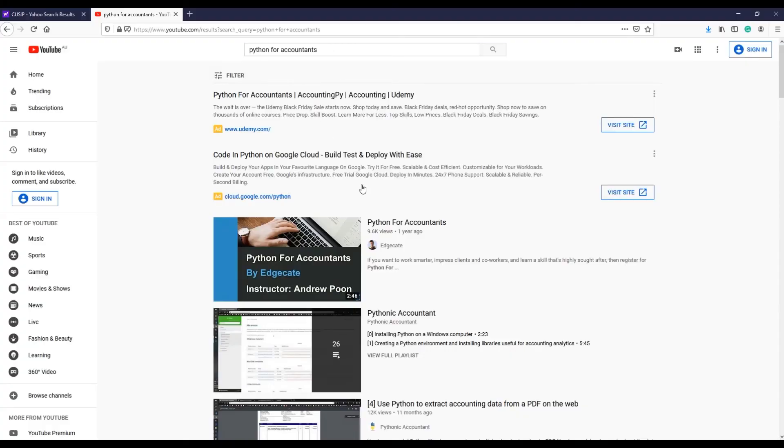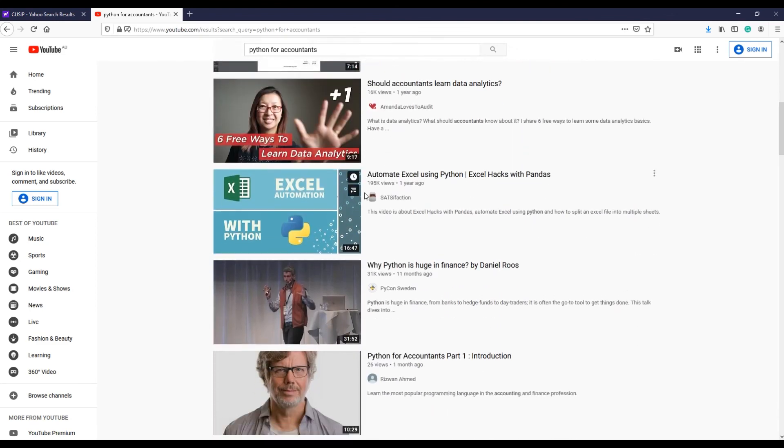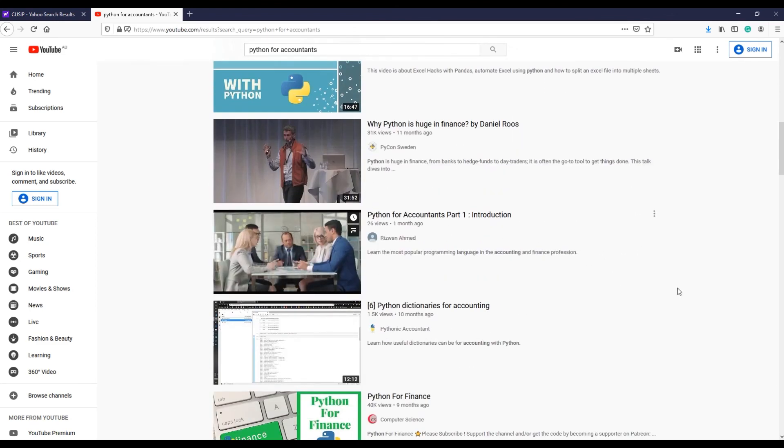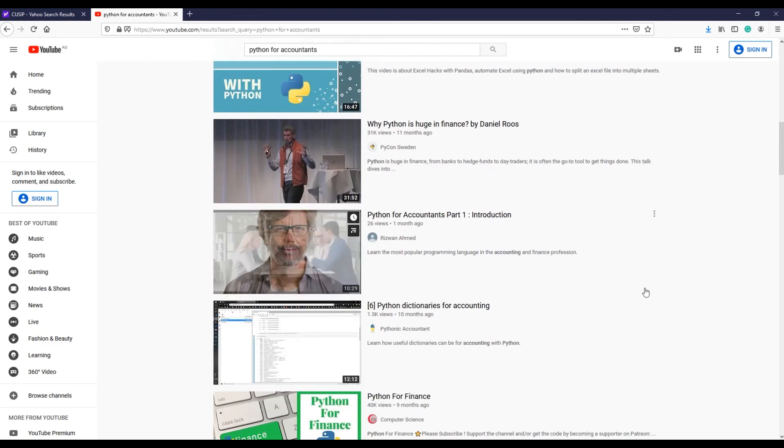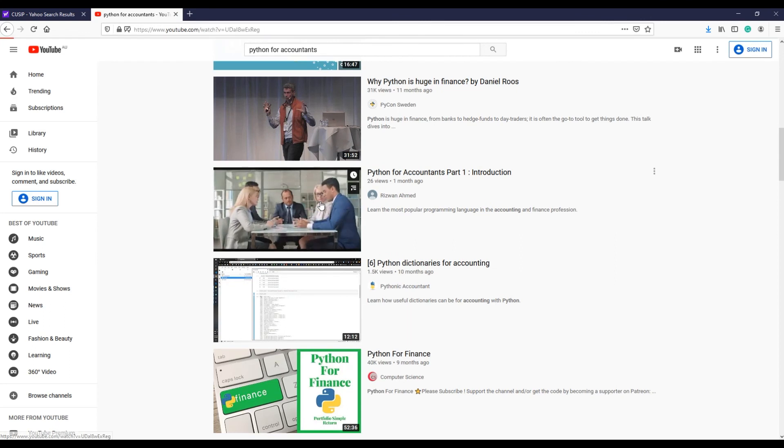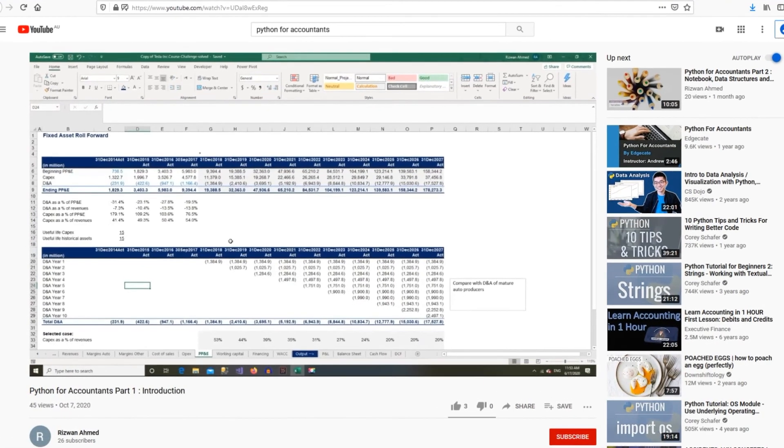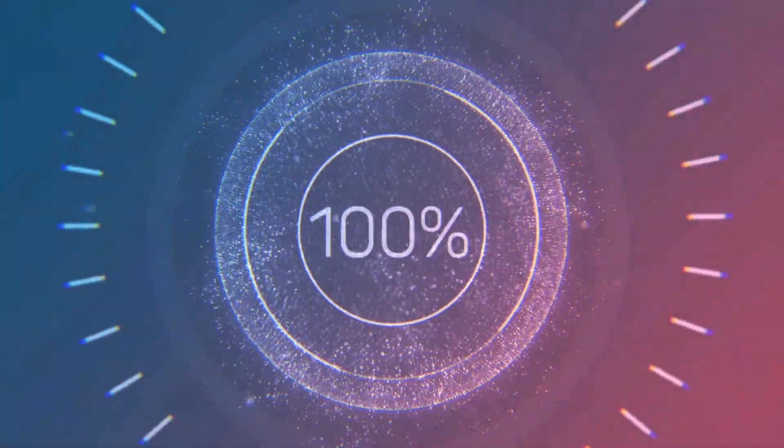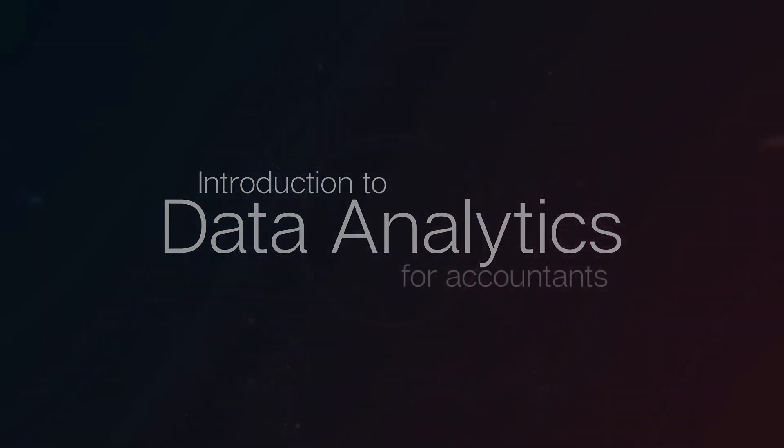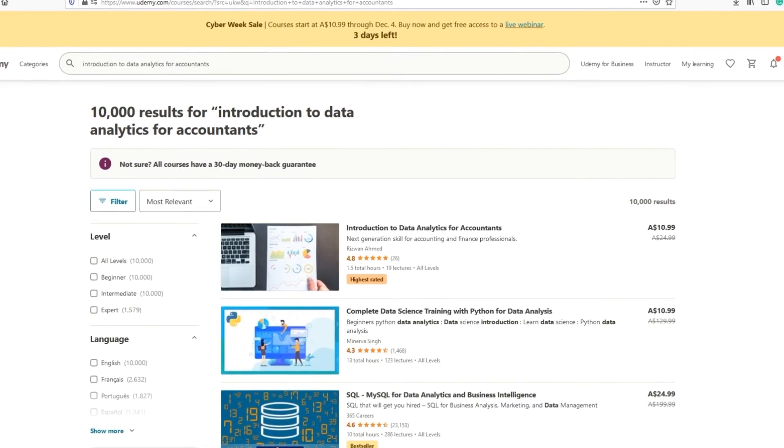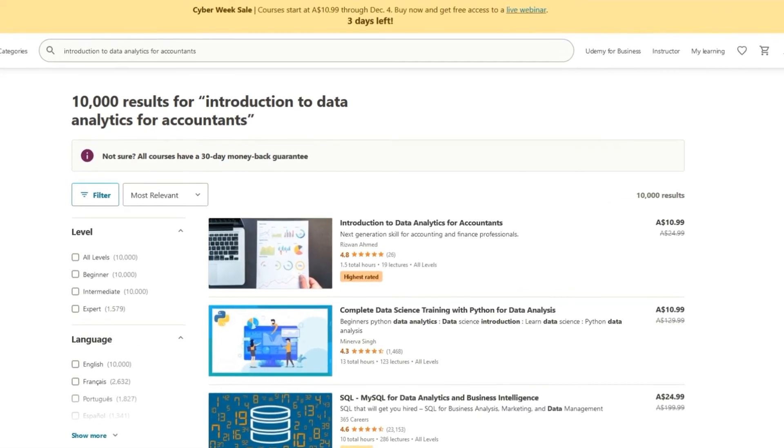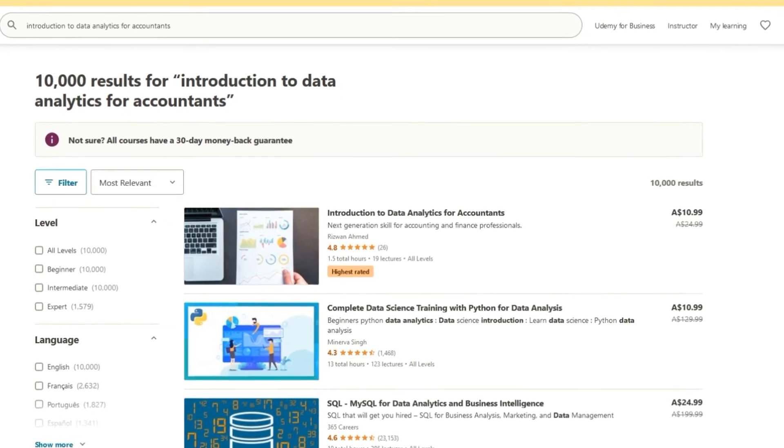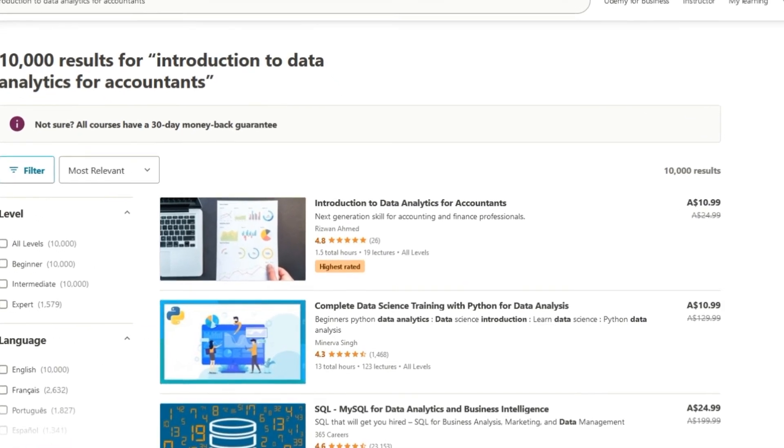If you are not familiar with Python and want to learn, I have a series 'Python for Accountants' in this channel to get you going with the basics of Python and programming. If you want to learn data analytics, I have a fundamental level introductory course 'Introduction to Data Analytics for Accountants' on Udemy. The link is in the description.